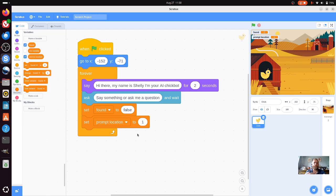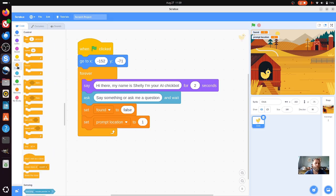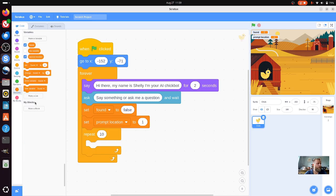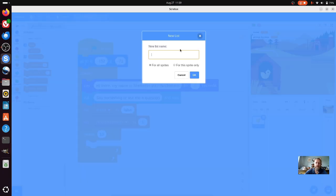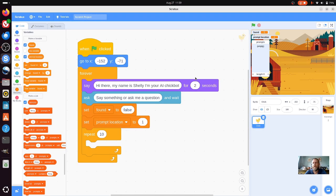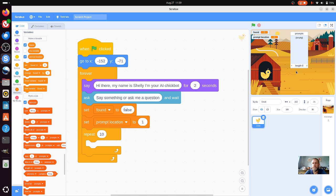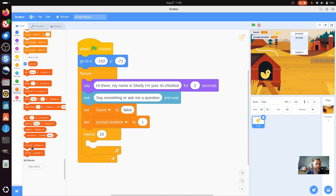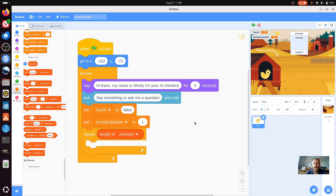The next thing we want to do is search through a list of questions to see if we have the answer. We haven't actually got a list yet, but we'll deal with that later. We're going to go back into control and go to repeat - we're going to change repeat 10 to the length of prompts. To do that, we need a list called prompts. A list is, like it sounds, a list of information - in the case of ChatGPT, this is where it pulls its data from, and in ours too. At the moment the length is zero because there's no information. We set the repeat to the length of prompts, so depending on how many pieces of information are in our prompt list, it repeats until it's gone all the way through.